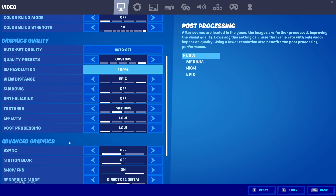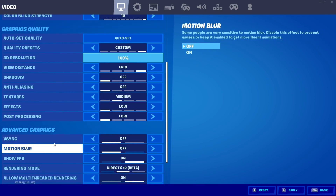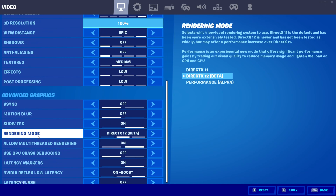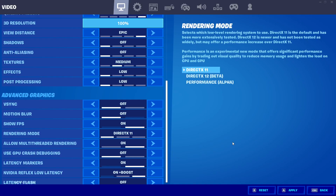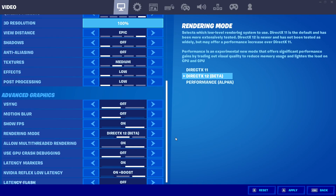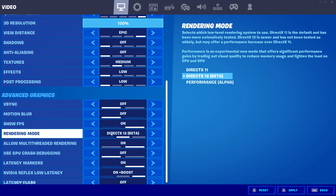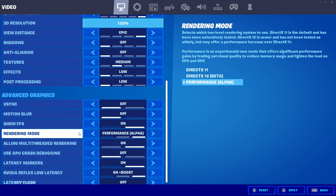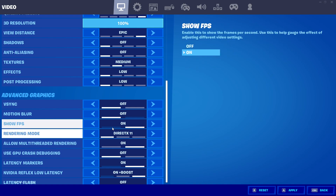In the advanced graphics settings, turn off VSync and turn off motion blur. Show FPS is according to your preference. Now the most important setting is the rendering mode — here you select your DX variant. I'll show you which DX version to pick for your PC. I do not recommend the alpha mode because my experience with it was very bad, so I recommend using DX11 or DX12.